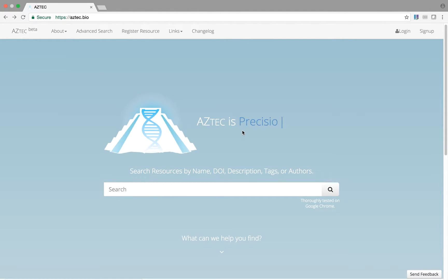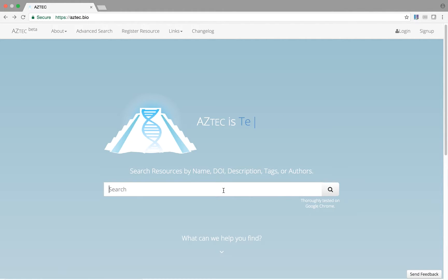Aztec is a powerful new search engine for bioinformatics tools. On the landing page, you'll see a prominent search bar where you can enter queries to find exactly the tools you're looking for.